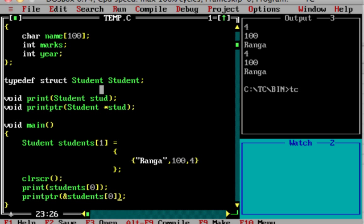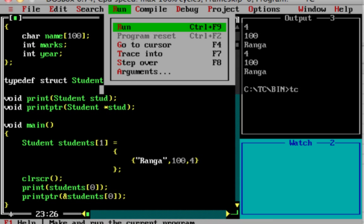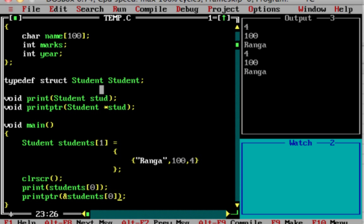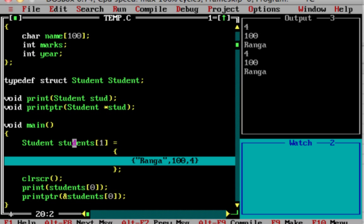Now we have done this program. The program is running — you can see the output. The array of structures is created very simply. The way you create it is, as usual, we have an array and a structure.